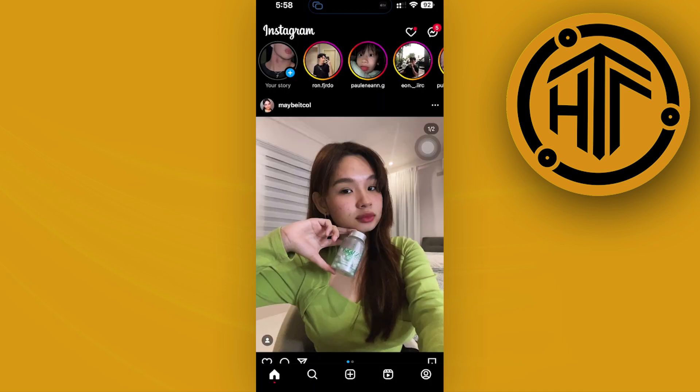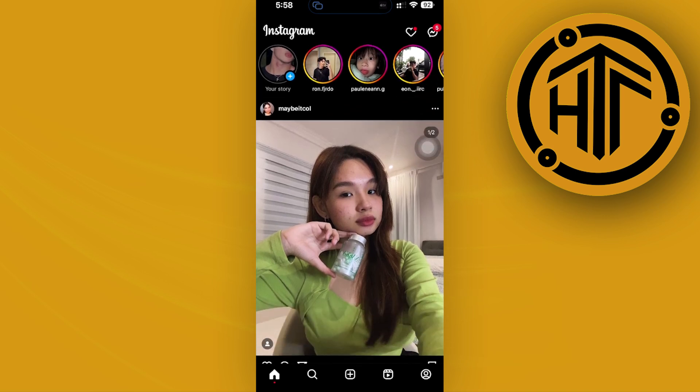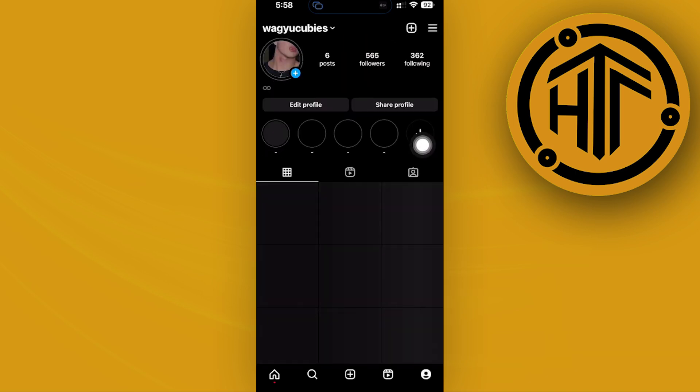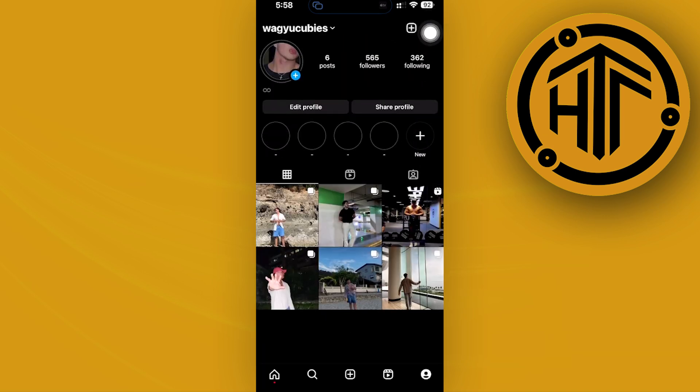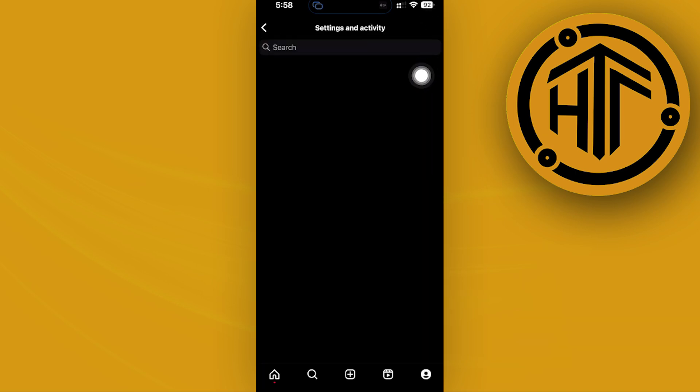Once you're on your Instagram application, I want you to tap on your profile on the lower corner and then access your settings on the top right.